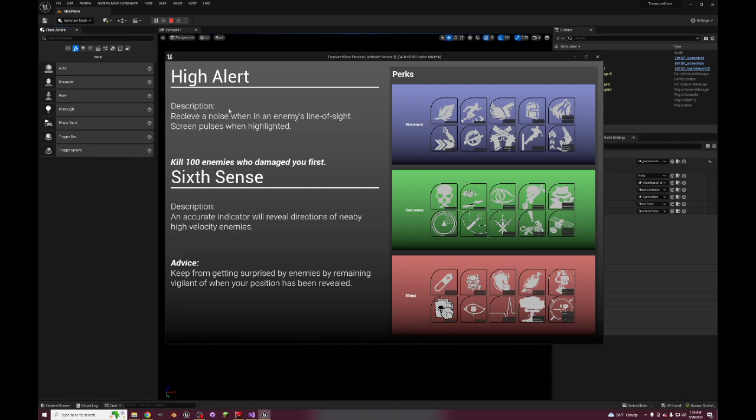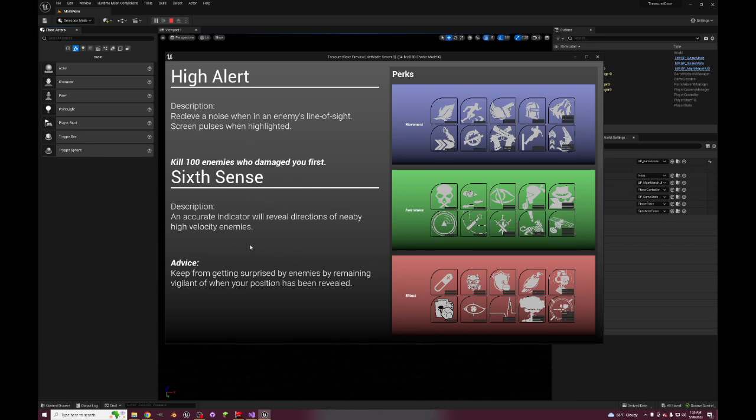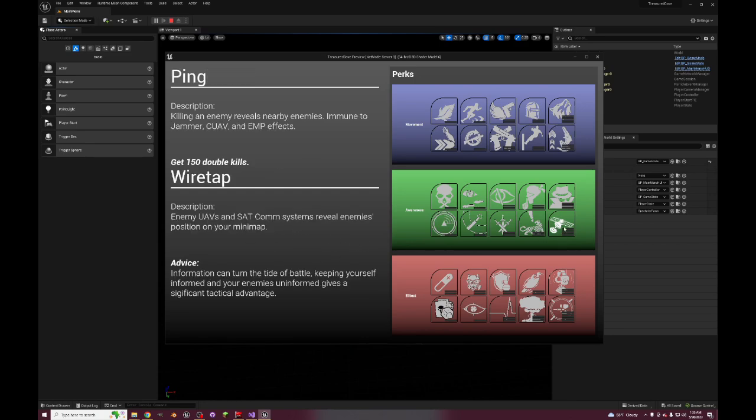High Alert - receive a noise when in an enemy's line of sight, screen pulses when highlighted. The noise is Infinite Warfare Phantom rig and then the screen pulses when highlighted is Infinite Warfare's FTL rig. And then Sixth Sense is from Black Ops 3 and also a tactical in Infinite Warfare, where an accurate indicator will reveal directions of nearby high velocity enemies. This will just show up on the map and it'll just have a red portion of the map to the left, right, behind, or forward of where the enemies are. And if you walk around people who have Sixth Sense you won't trip it, you won't throw it off.